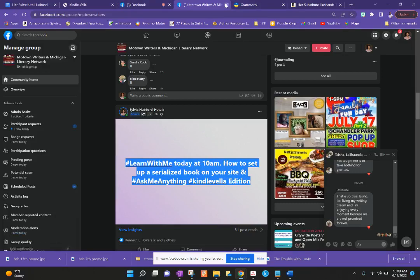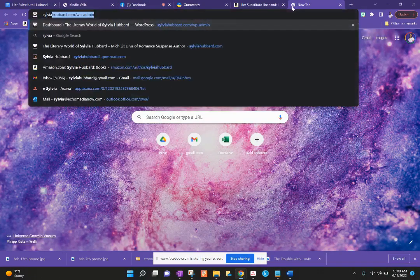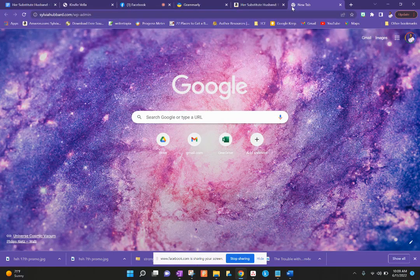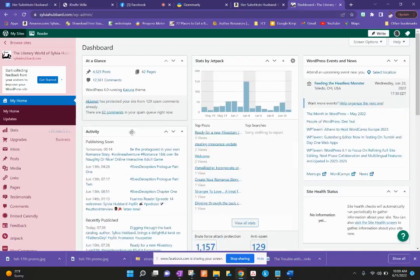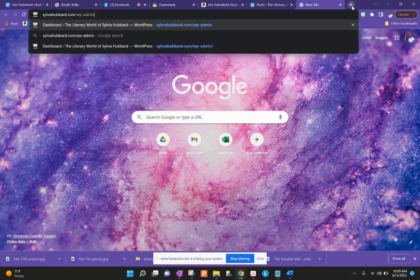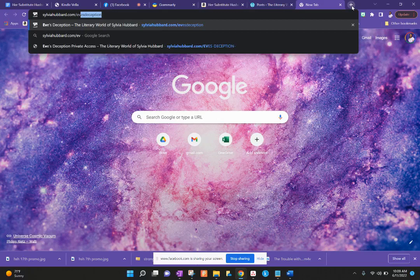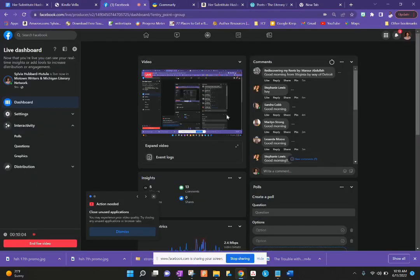Now let's go over to how you set up a story on your website. We're going into the back end of sylviahubbard.com — I'm on the WordPress.com platform. So we can basically go into the first post. I finished up the Kindle Vella platform — who here is on Kindle Vella? Drop your links in the comments so you guys can read the books. I'll drop my link so if you want to check out the first three chapters for free you can.